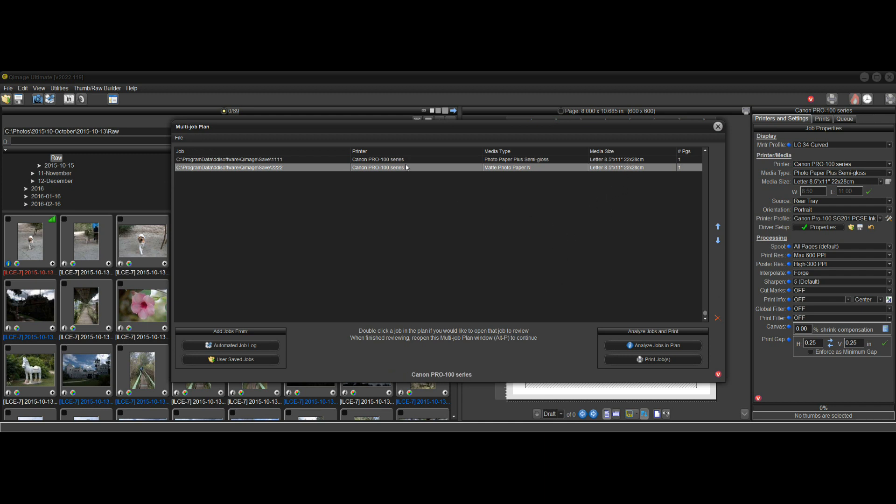It's up to you to make sure that you analyze what is here and make sure that it makes sense. If I have the same printer, and one of these is 13 by 19, and one of them is 8.5 by 11, well, that's not going to work for this printer because I can only load one size at a time. So that's why this says review the plan before you print. That's the only reason it's telling you to do that.